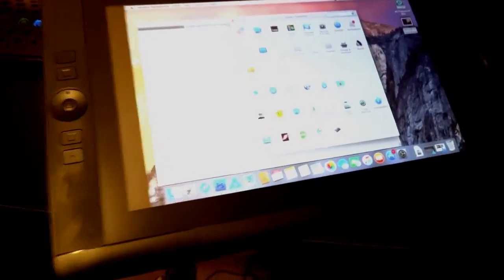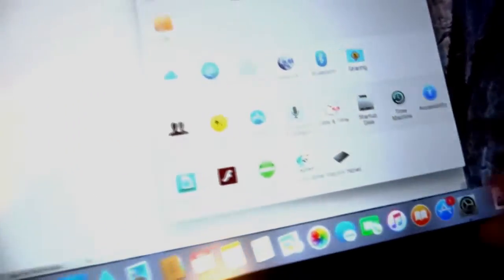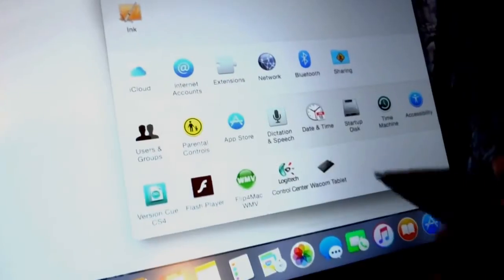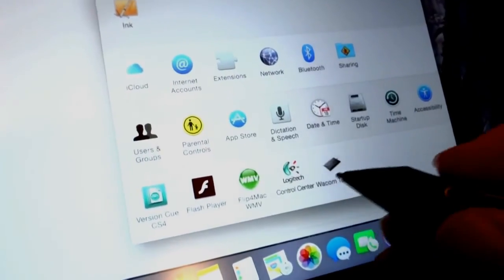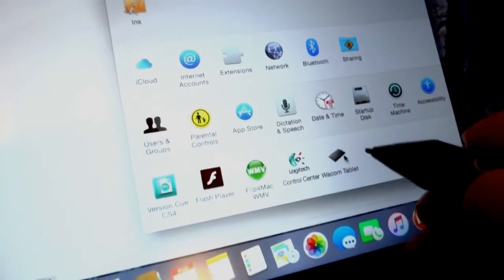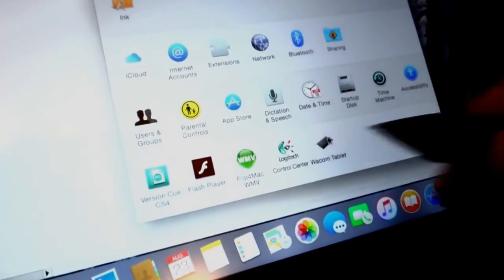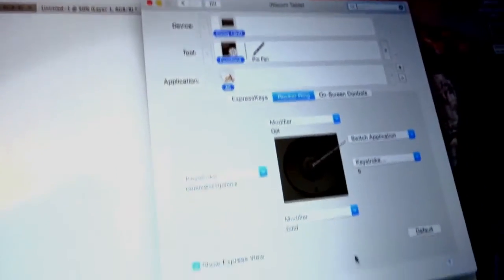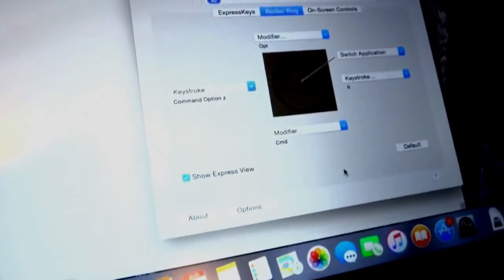You can go into your settings preferences and select the Wacom tablet and you can adjust all your settings from here.